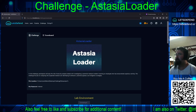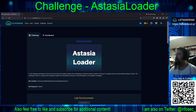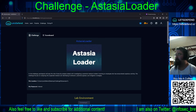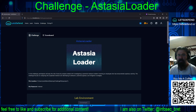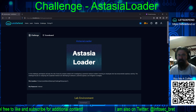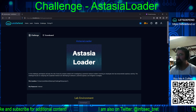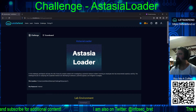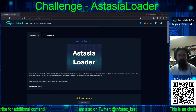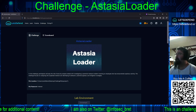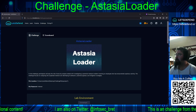Welcome back to our continuing adventures on the Let's Defend platform. Today we are taking a crack at the AstAsia Loader Challenge on the Let's Defend platform. This is a VIP challenge, medium difficulty.